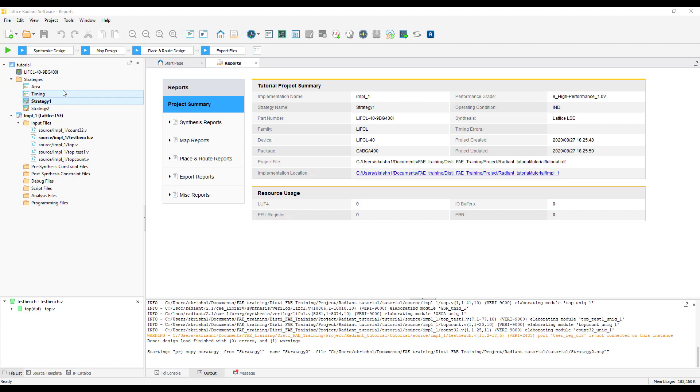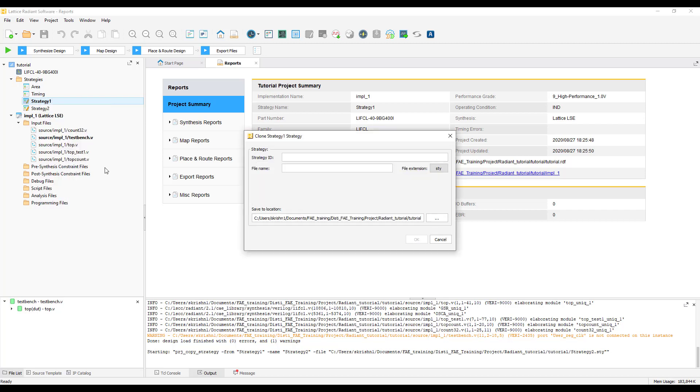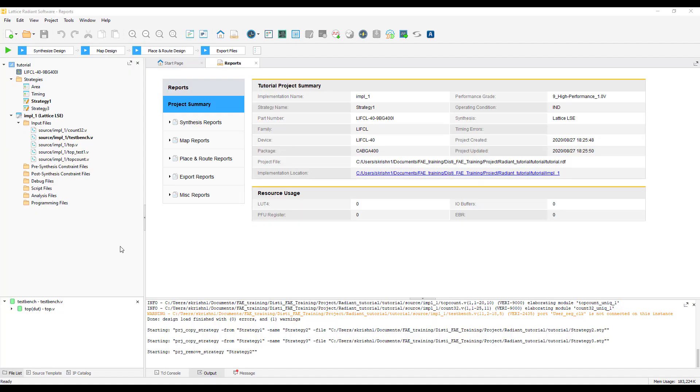To clone a strategy, right click on the strategy and select clone strategy. You can provide the name of the strategy here. You can also save it to a different location and click on OK. As you can see, we have successfully cloned a strategy.